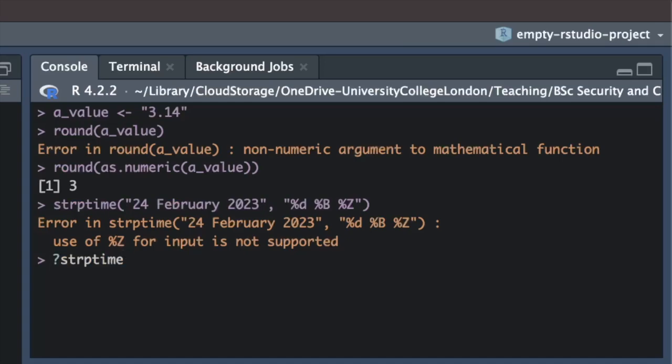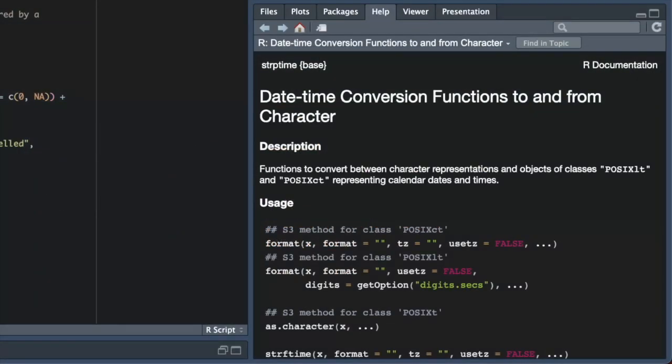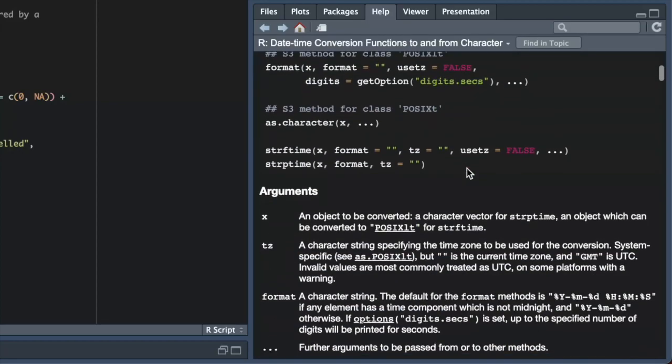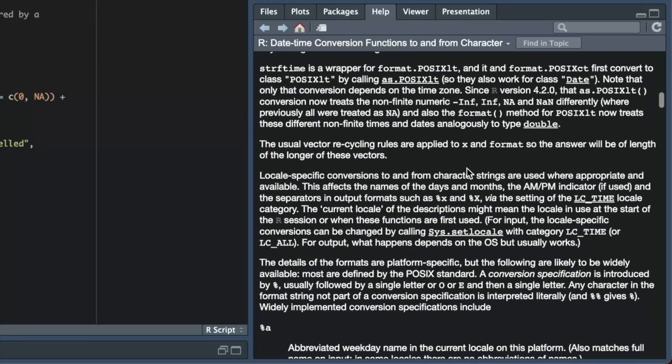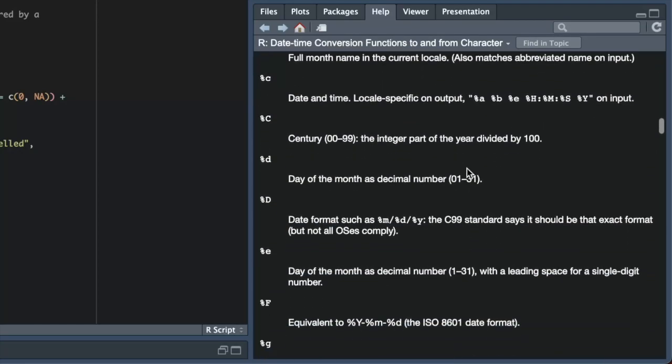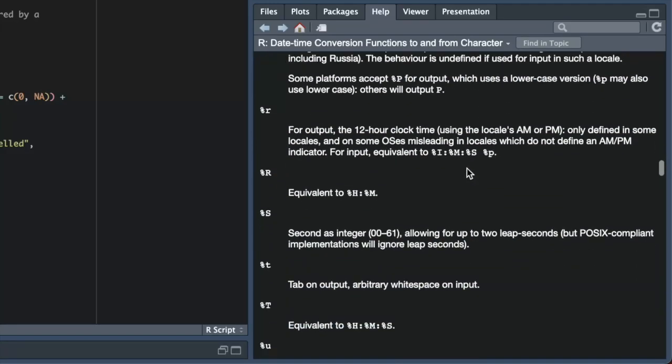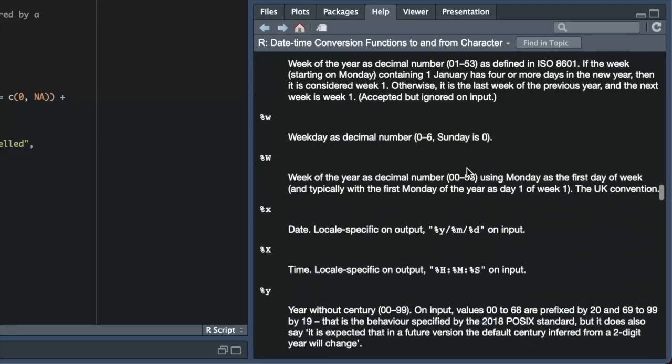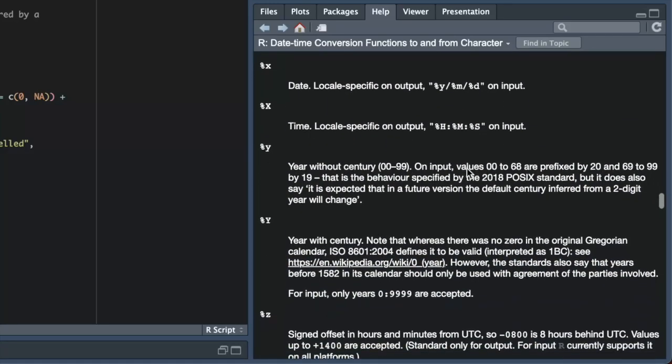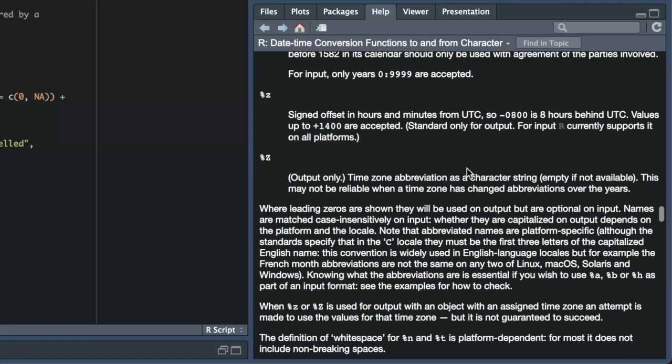In circumstances like this, we can often get the information we need by looking at the help page for the R function we're using. We can do this by typing a question mark and the function name without parentheses in the R console. If we look at the help page for the strptime function, we can see it includes a long list of formatting codes.